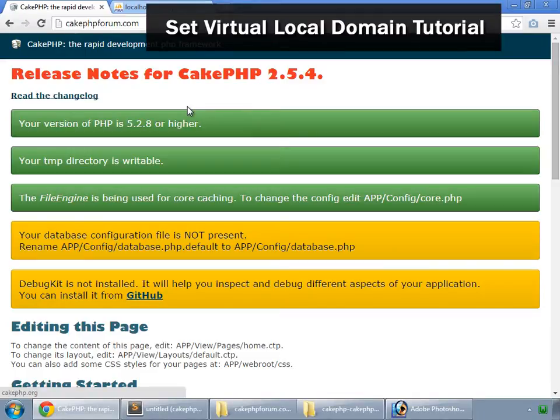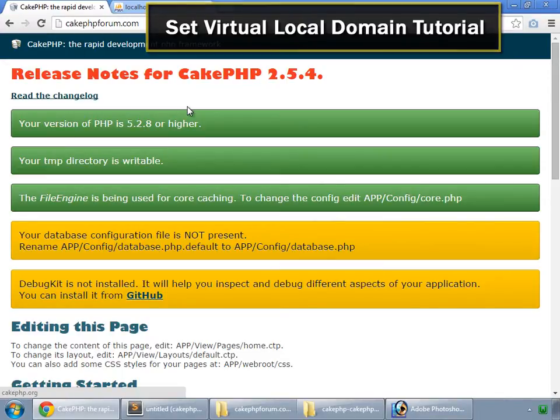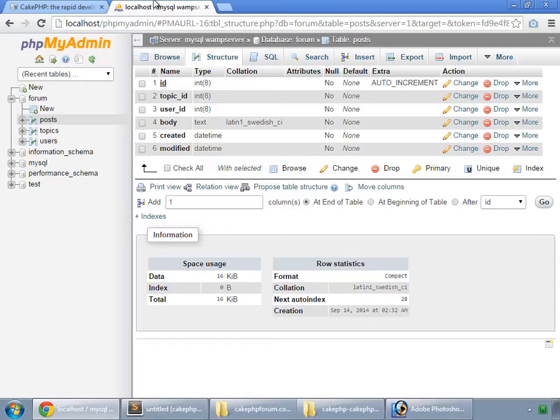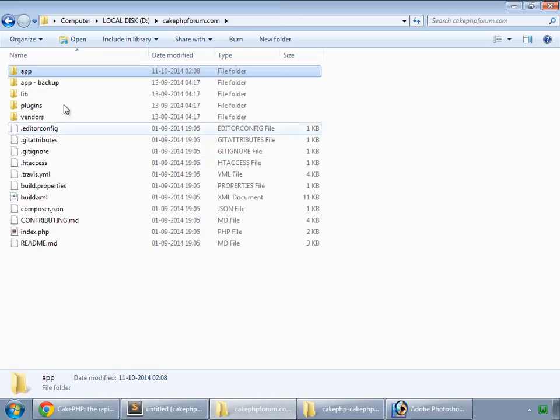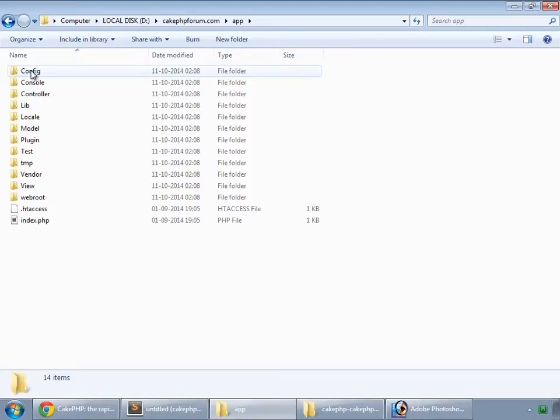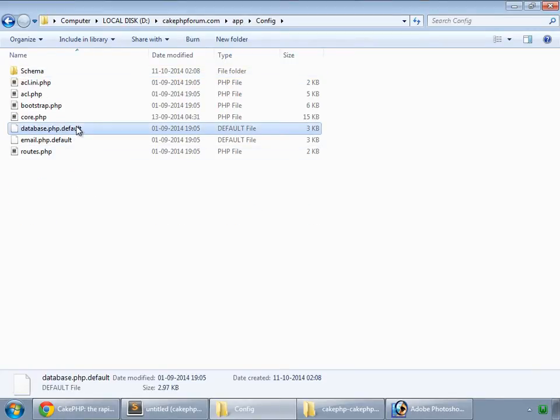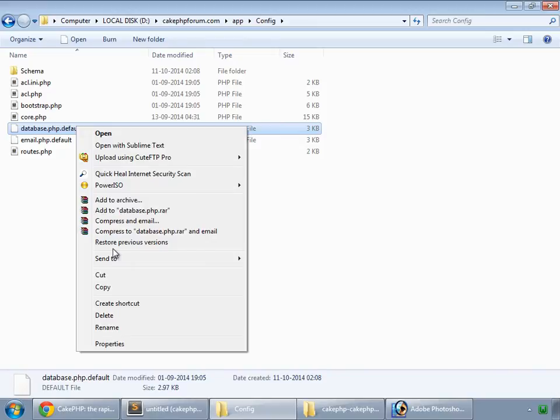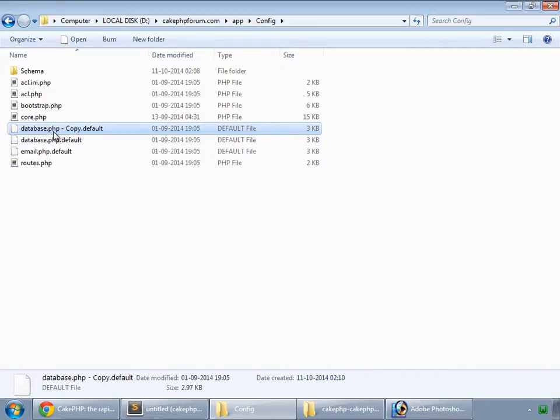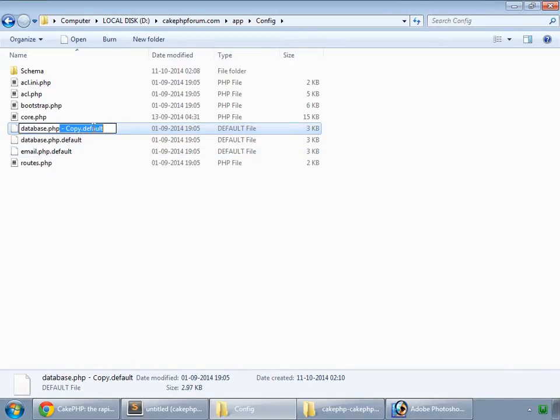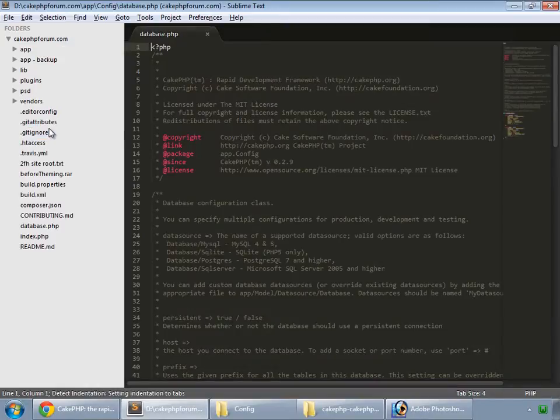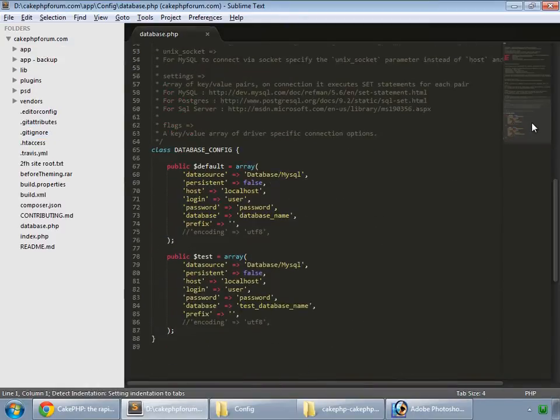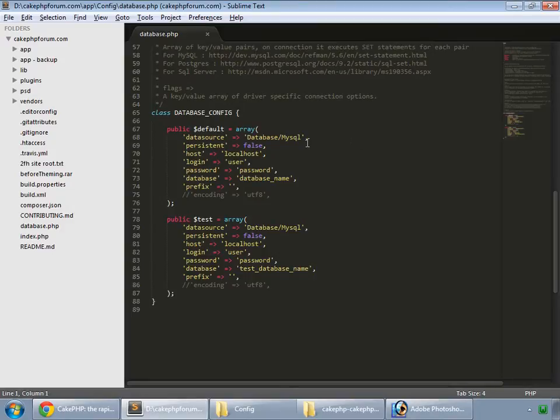If you notice, the URL for this application is cakephpforum.com. This is not an actual URL but a virtual local domain. I have set this in Apache server and on my hosts. If you want to know how I have done this, then you should watch this tutorial. So now let's bake our model, view, and controllers based on this database. First of all go to app config and copy this database.php.default file and paste that. Rename this to database.php. Open that and configure database.